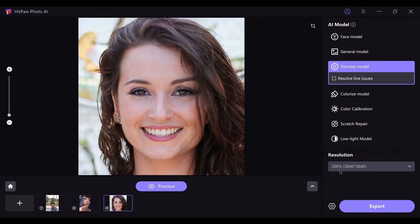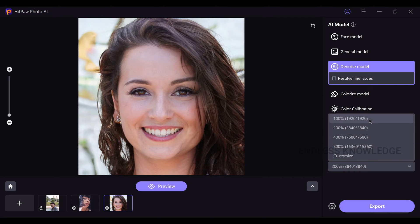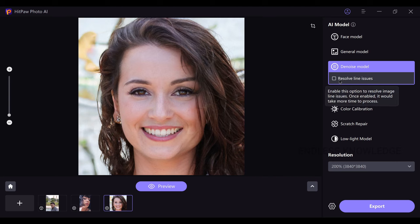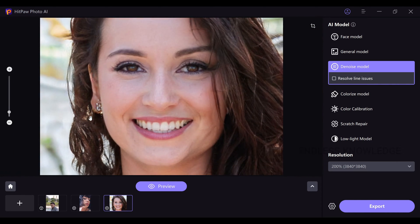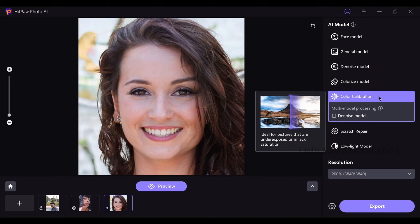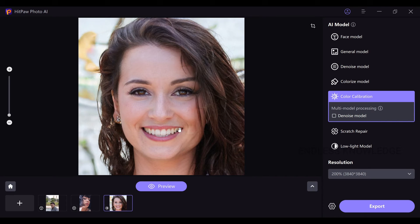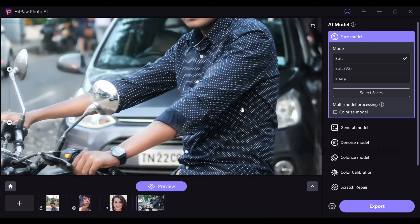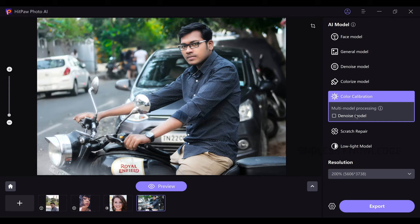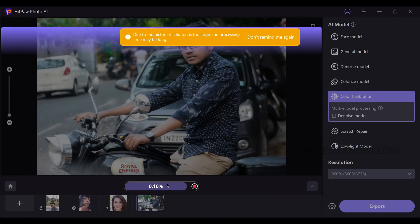The Denoise model at 200% resolution is enough when the source is HD quality. In the Denoise model, there are options to resolve line issues — if you see noise or blurriness in your image, apply Denoise and preview. We also have a Color Calibration model. When using color calibration, you can correct exposure or saturation, and the colors in the image — such as the color of a shirt — will appear richer and more vivid.